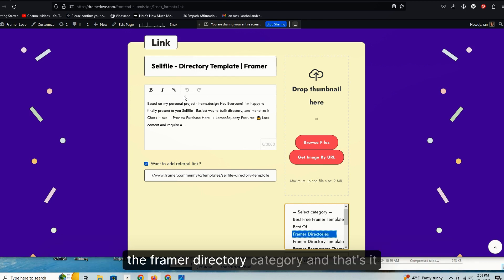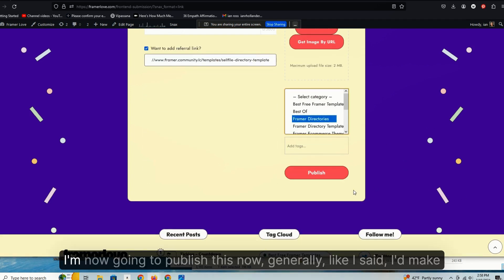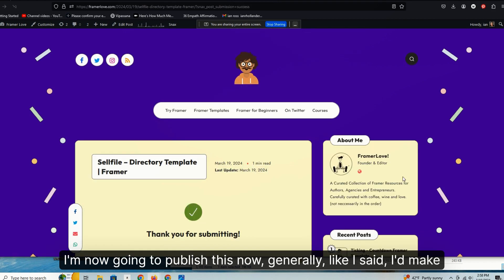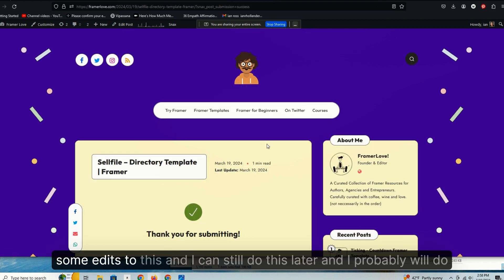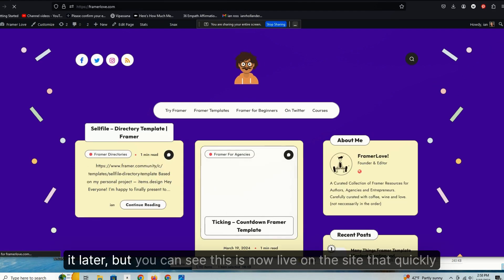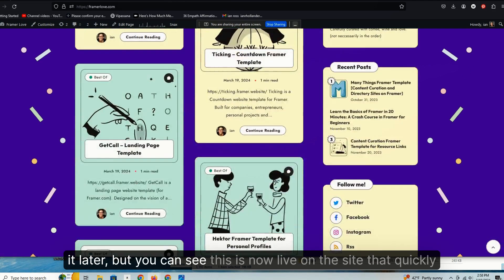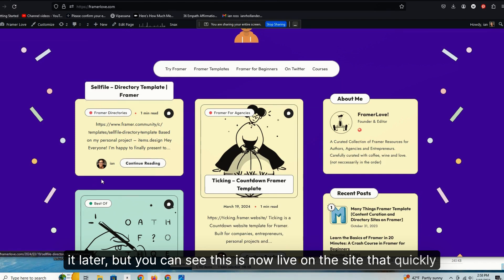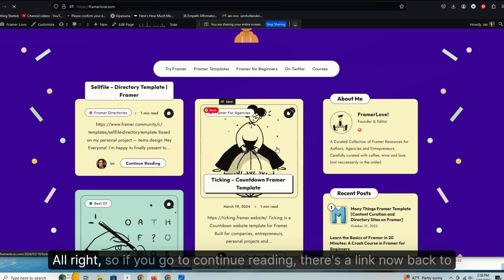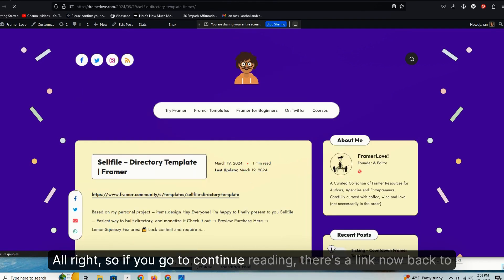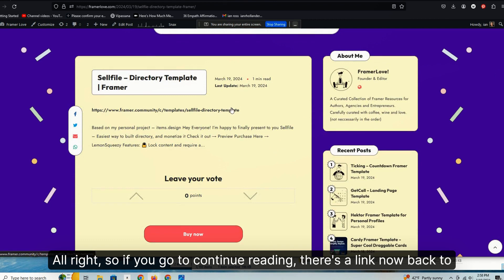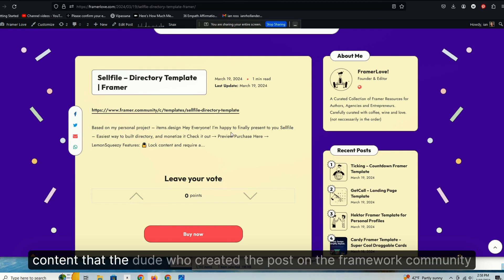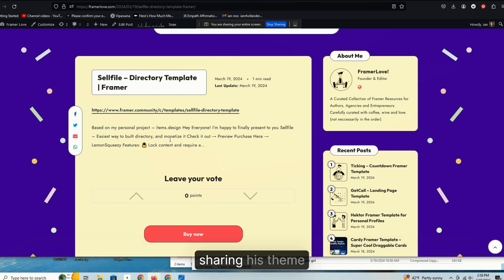Generally I would do a whole bunch of other things that I'm not going to do right now. Like I'd add and embellish extra content here as you'll see me describe elsewhere. But here I'm just going to paste this in and I'm going to add that to the Framer directory category. And that's it. I'm now going to publish this. Now generally, like I said, I'd make some edits to this and I can still do this later and I probably will do it later. But you can see this is now live on the site that quickly.